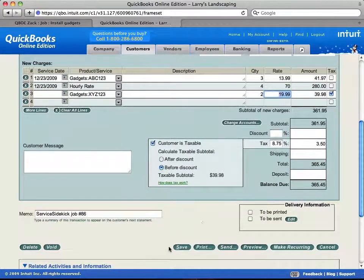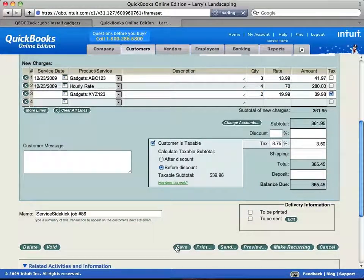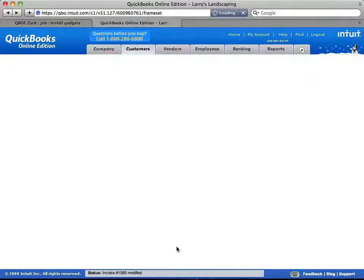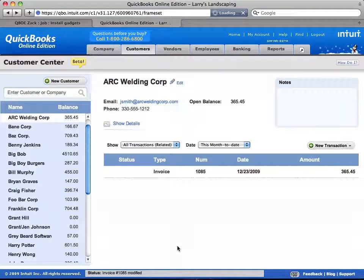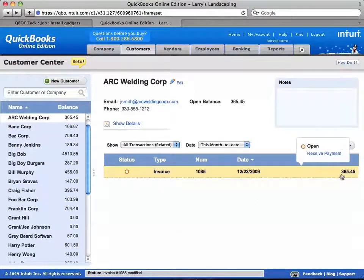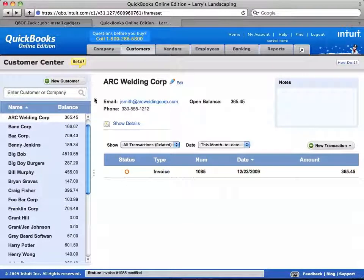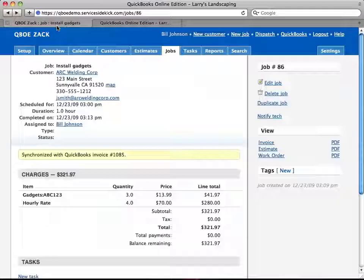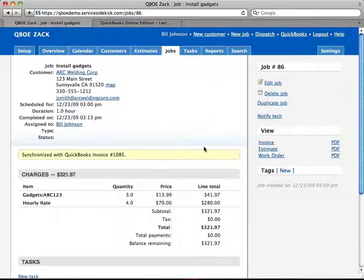So now I'm going to save that. And now you see the price went up to $365. And over here, it was $321.